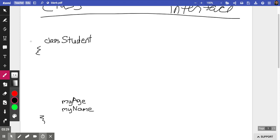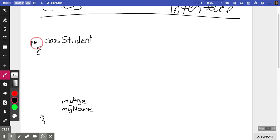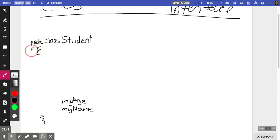Classes should usually be public, especially if you're taking an AP exam — they always want your class to be public. So I have to type the word public here, and the curly brace should be lined up for good style.